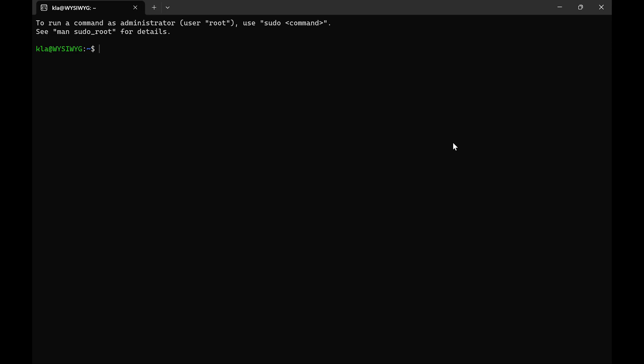Before we can configure SSH on Ubuntu, let's first understand what SSH is. SSH is an acronym that stands for Secure Shell. SSH is a network protocol that allows us to securely connect to and manage our computer remotely. It allows for secure file transfer between your host computer and the remote computer, as well as allows you to execute commands within a secure environment.